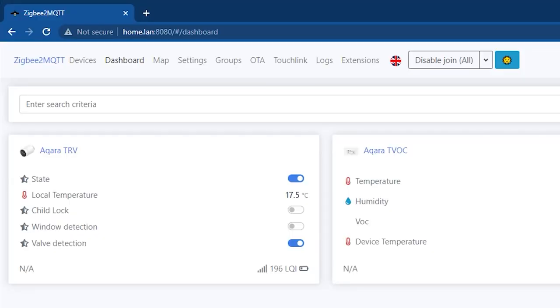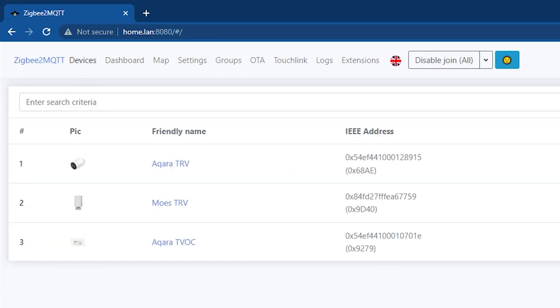So how do you access it? You probably know already. All you have to do is type the IP address of the device you're using followed by a port number — in this case 8080, or whatever port number you have selected — and you'll be greeted by a beautiful web interface for your Zigbee2MQTT.